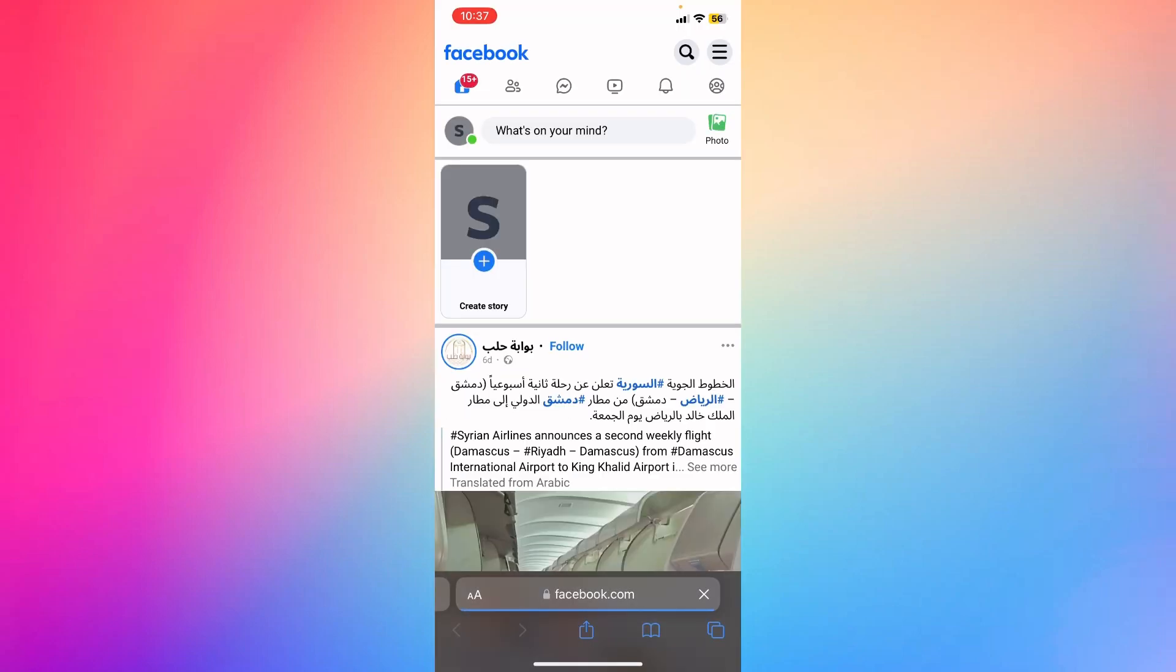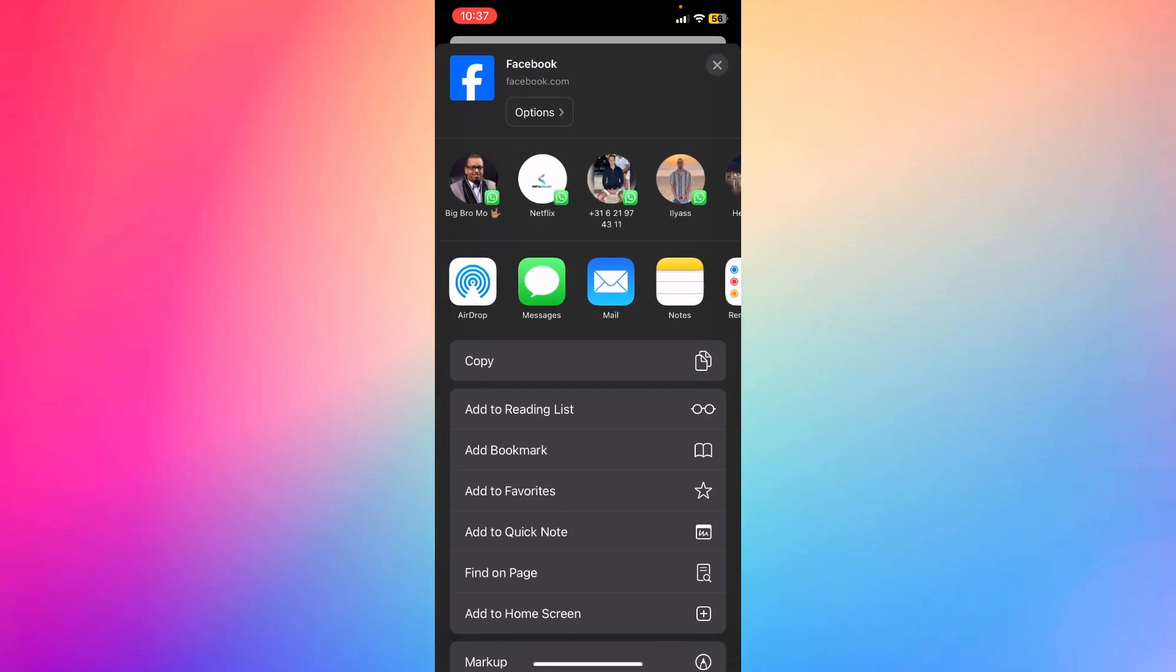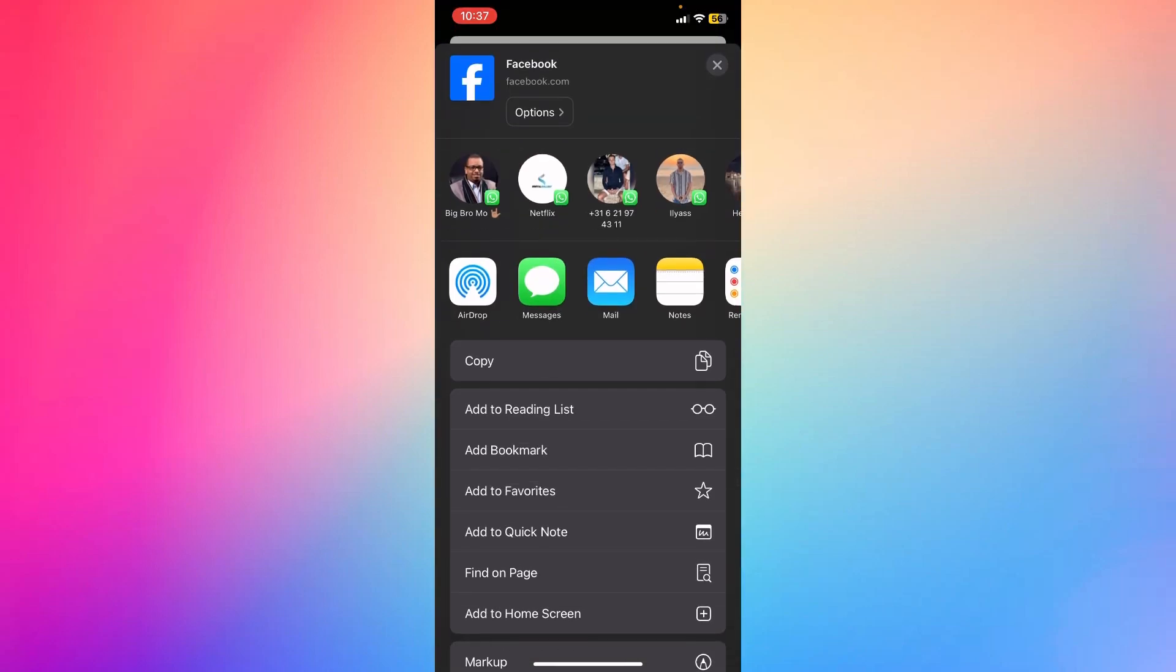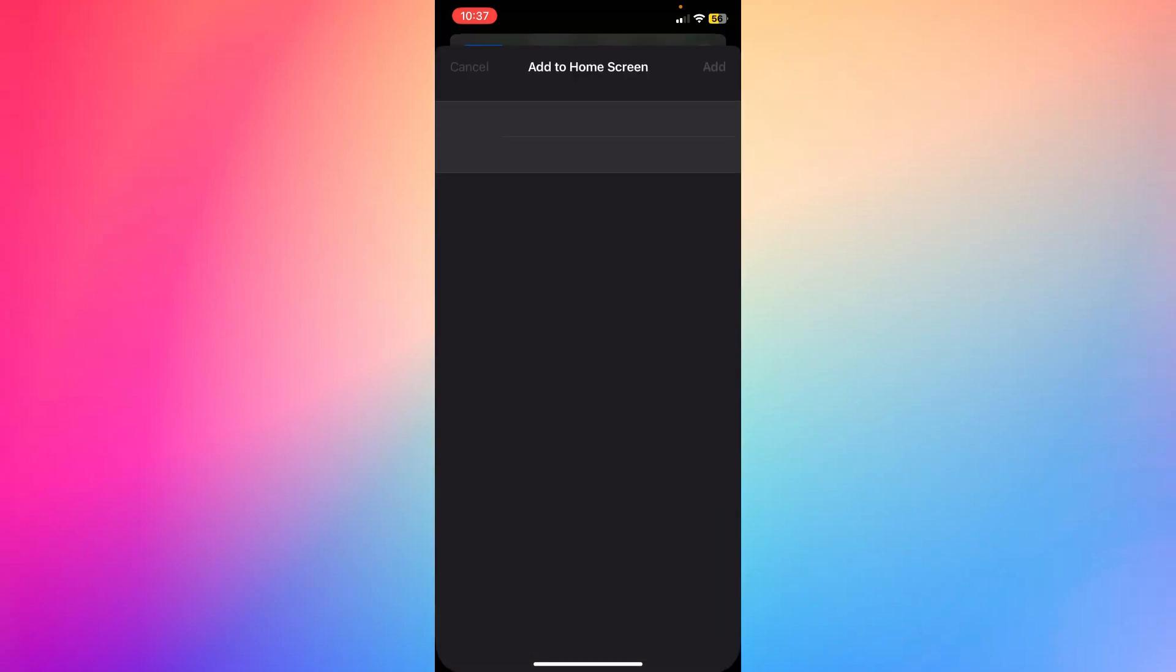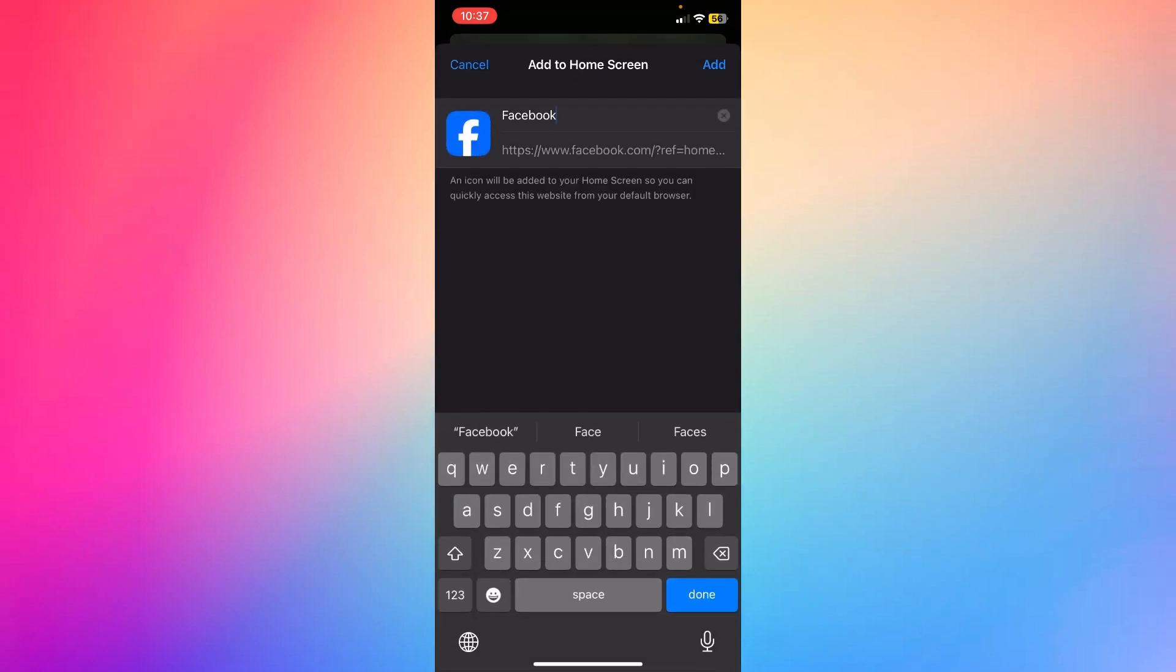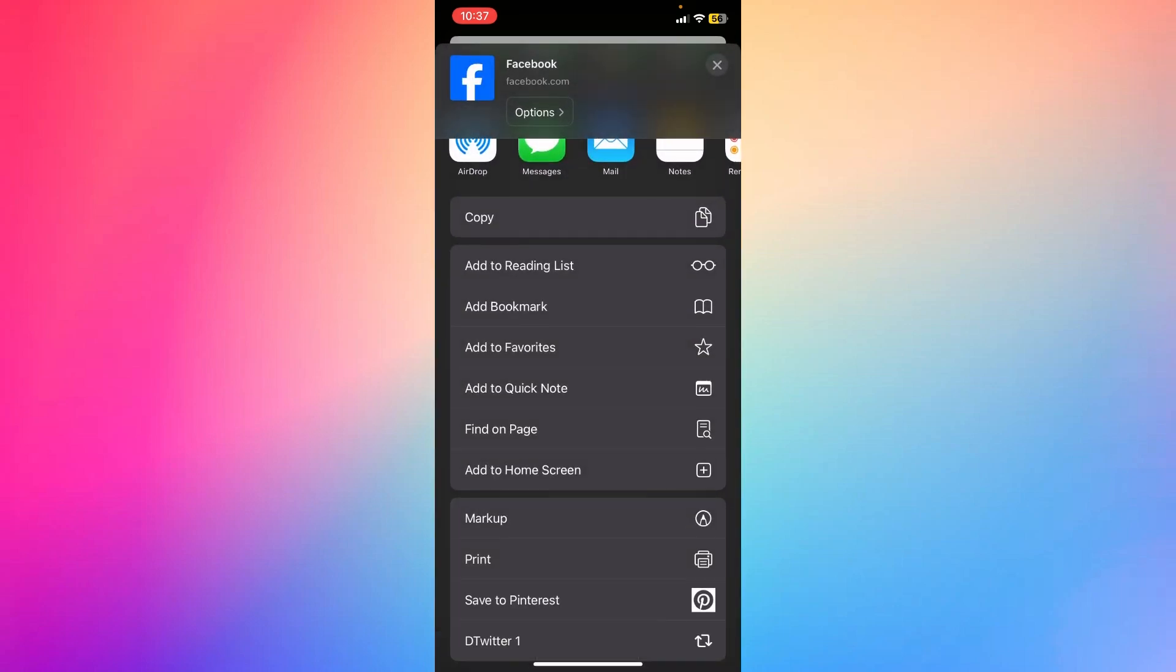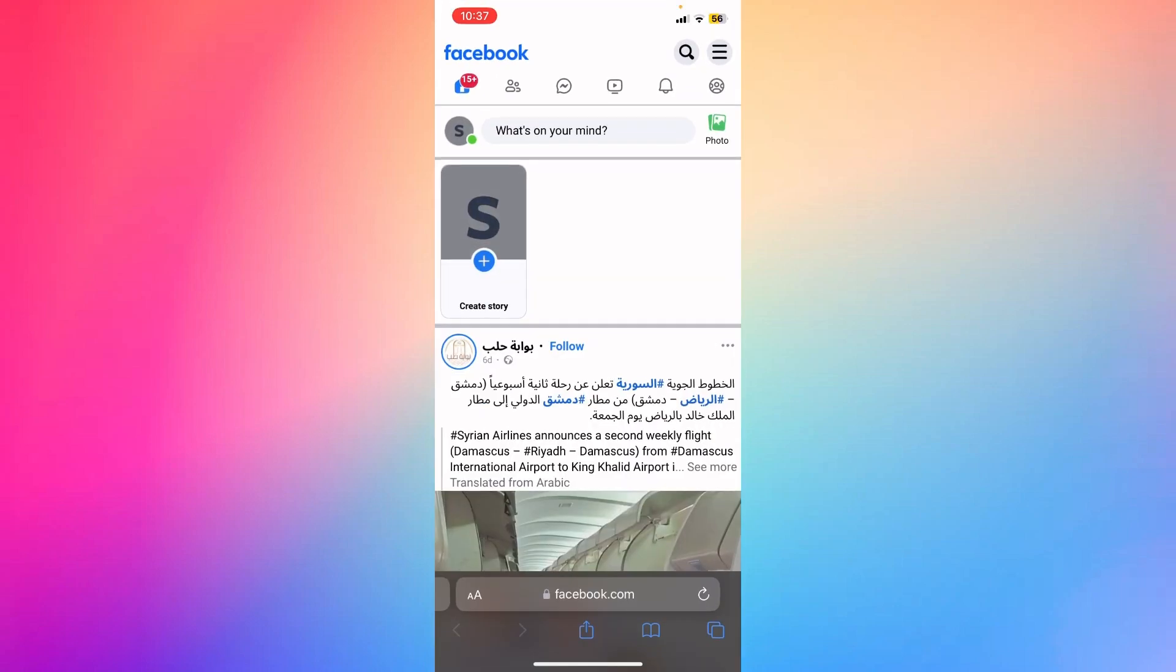What you're gonna do is go to the official website of Facebook, click the button in the middle, and add it to your home screen. You're gonna type 'Facebook' and it's as if you've added a new app.